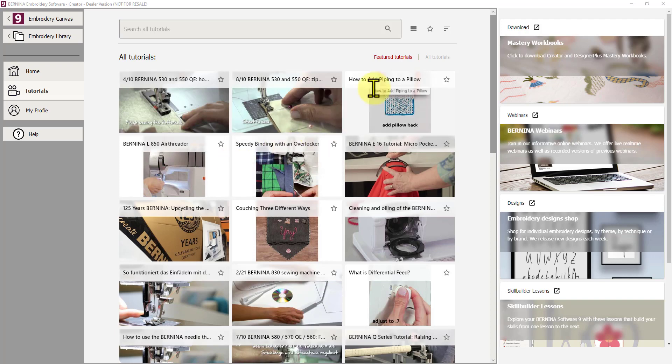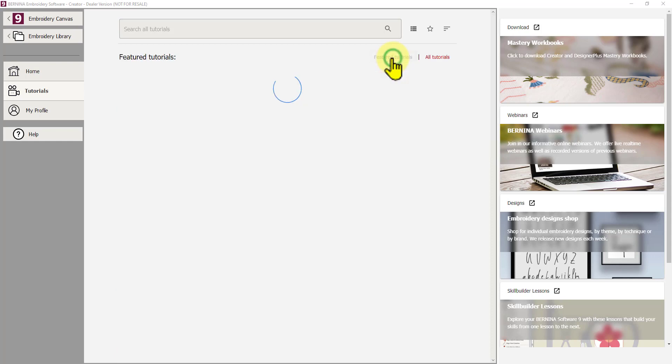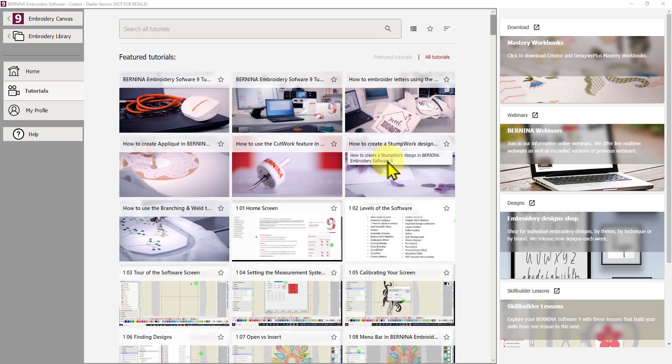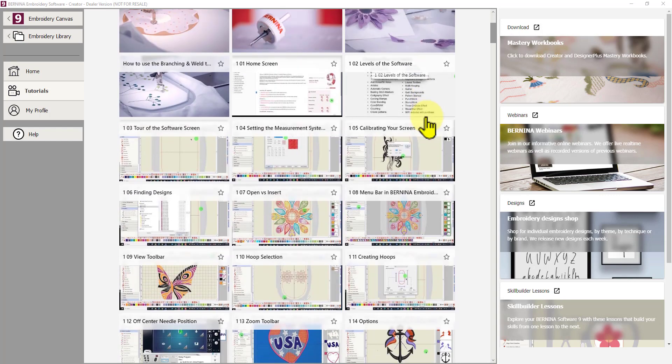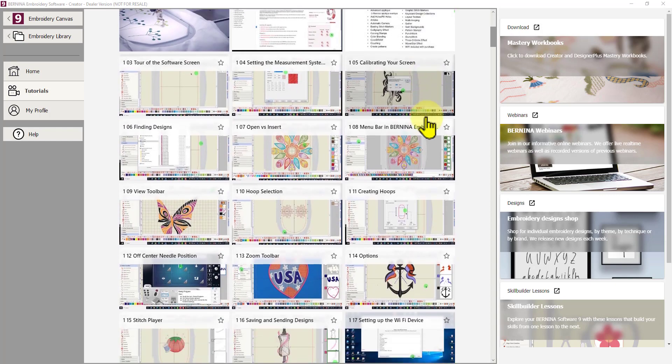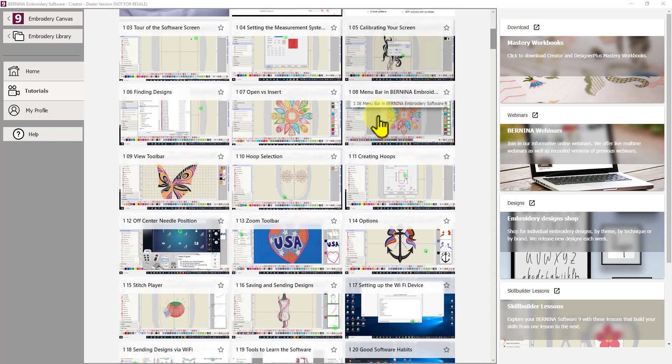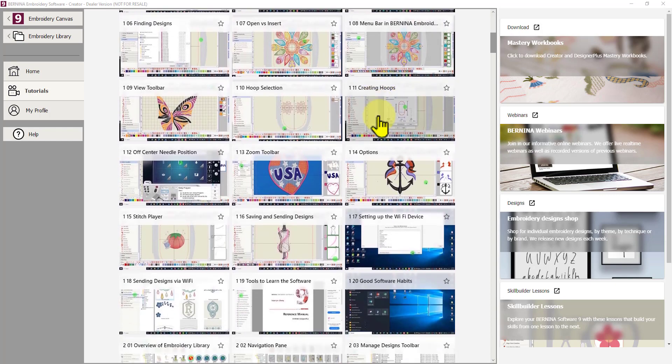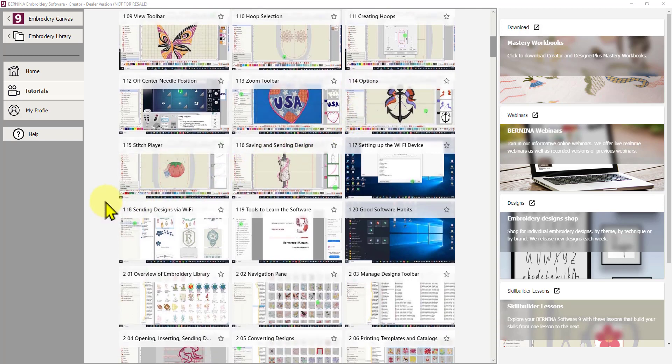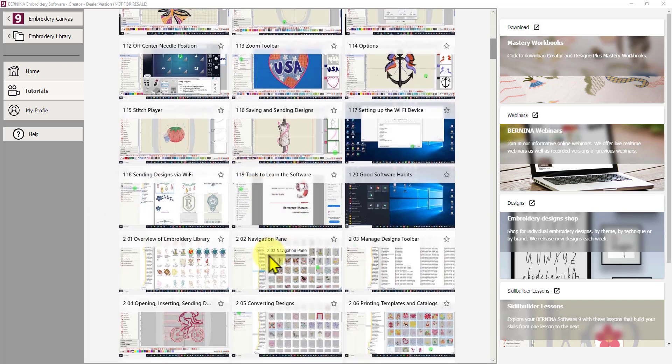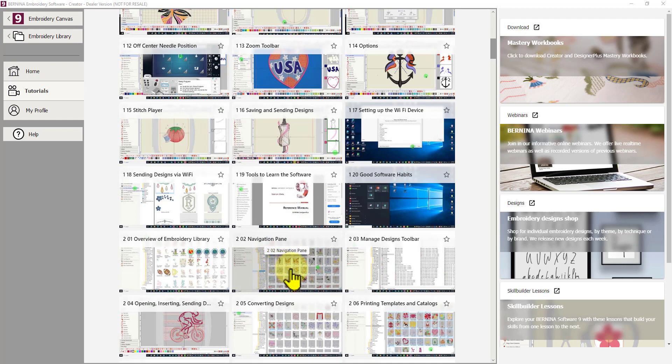So to do that, we come up here to the Featured Tutorials button and just left click on that, and that will filter out all the embroidery tutorials. So we now have all sorts of tutorials on the software. And these are really valuable. They'll tell you what functions do, and they show it in a video format, which is really easy to follow.